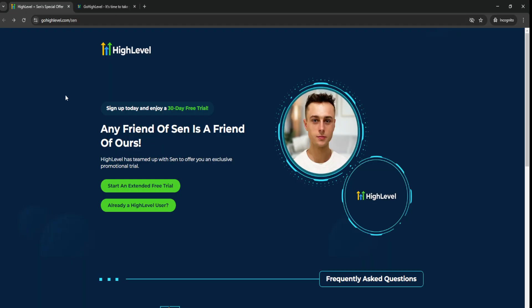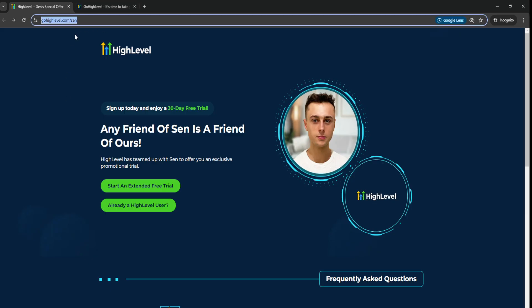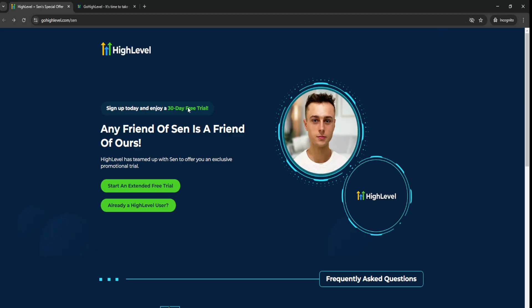So that's why I'm making this video for you guys today. All you have to do is just go for the link down below in the video description. Go to GoHighLevel.com.sen and you'll be able to get the extended free trial of Go High Level.